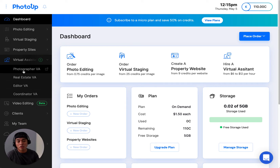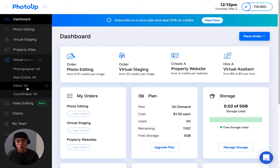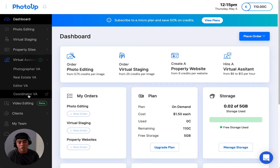So we have a photography VA, a real estate VA, an editor VA — this is the most popular type of VA that we offer, also known as the dedicated editor — and we also have a coordinator VA.